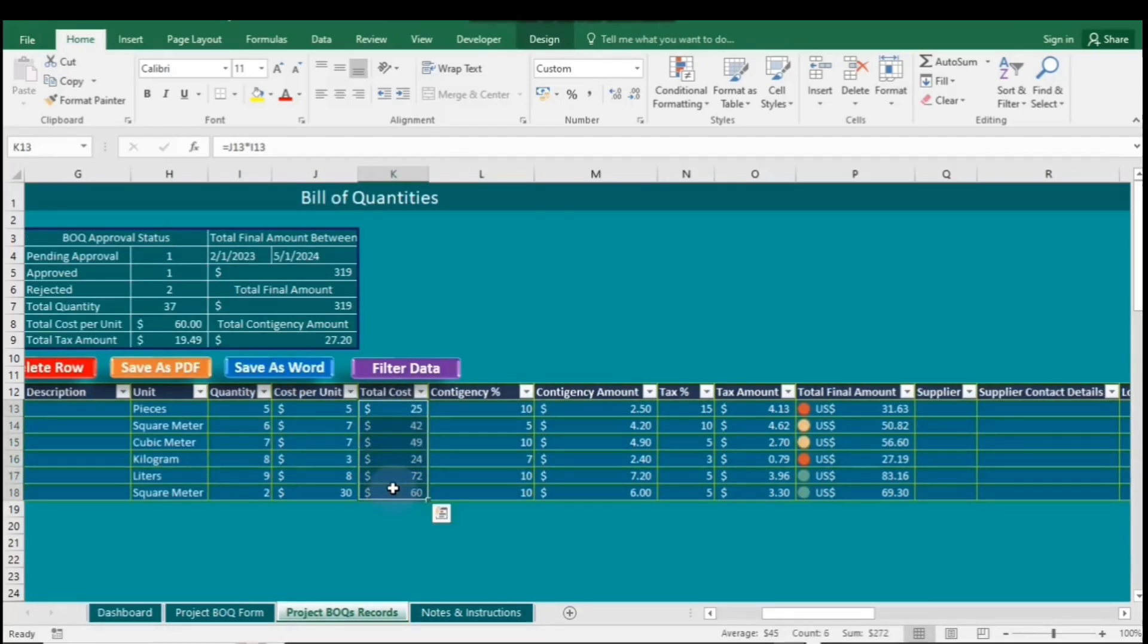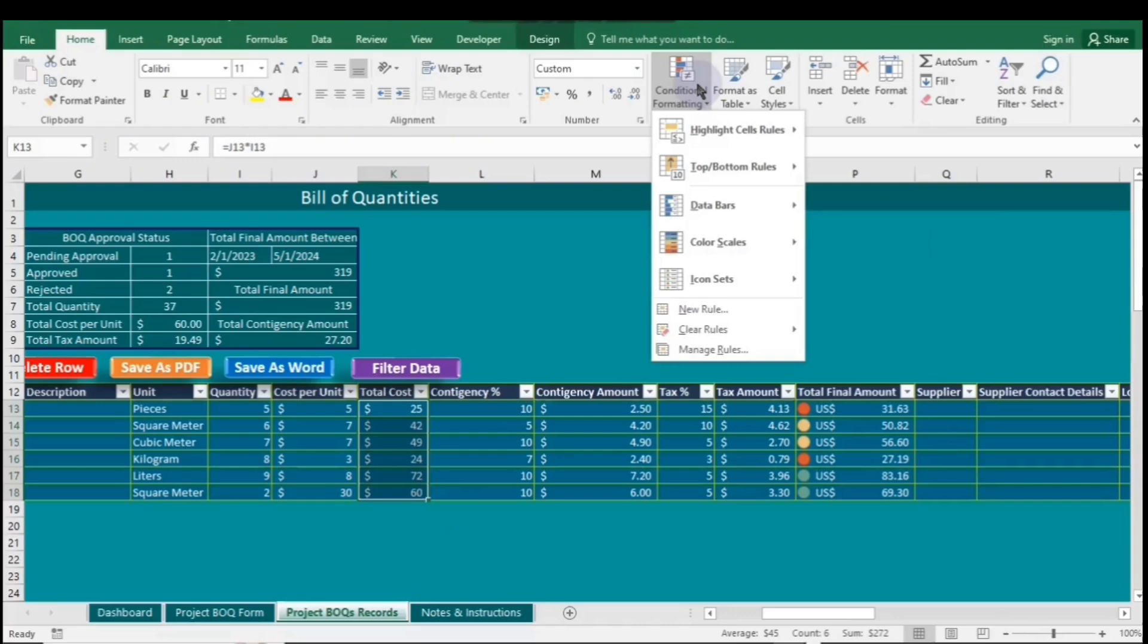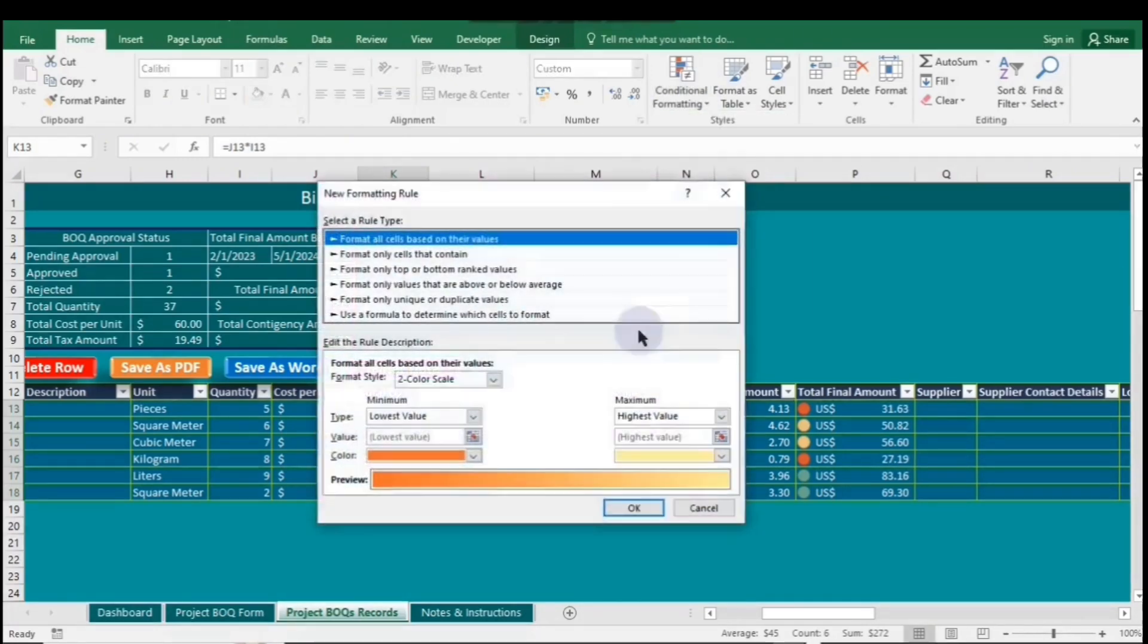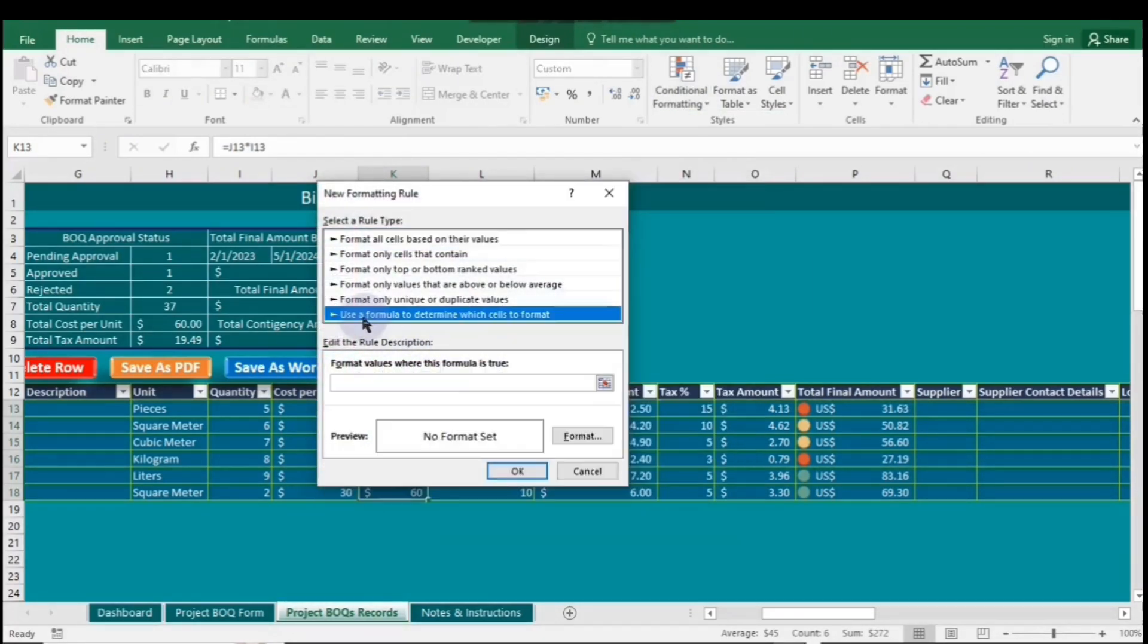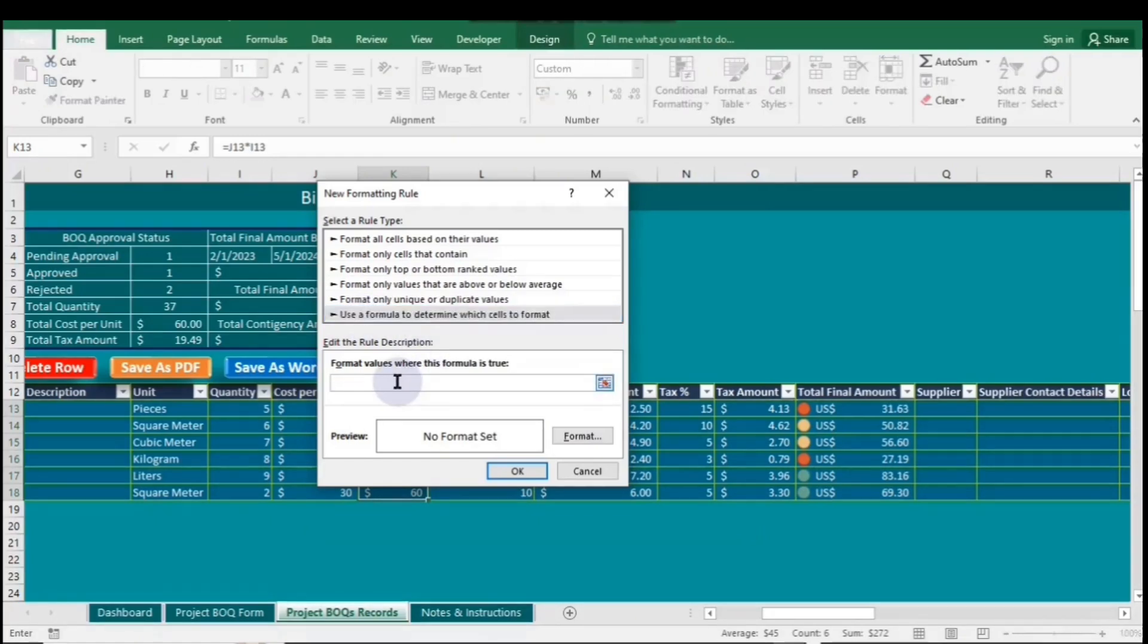Setting a rule using a formula in Excel lets you apply conditional formatting based on specific criteria. This customizes how data is highlighted based on your defined conditions. To set a rule to highlight cells, go to Conditional Formatting. Click on New rule, select the last rule type, and then enter your formula.